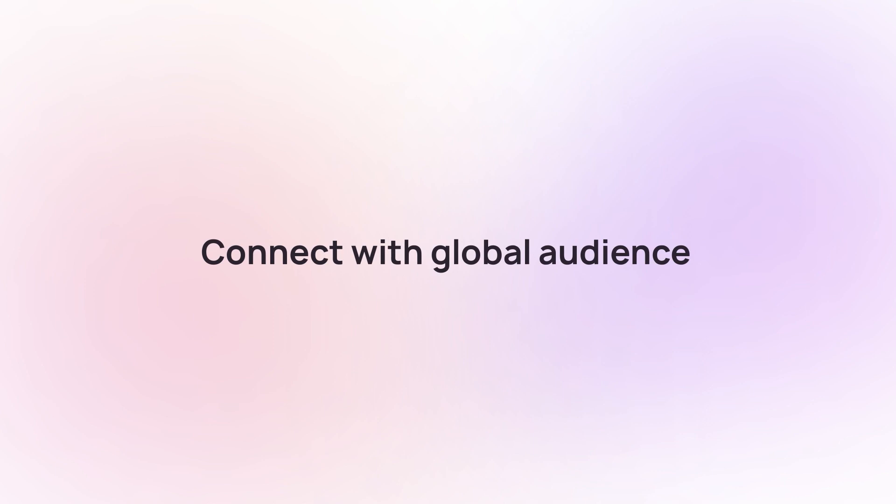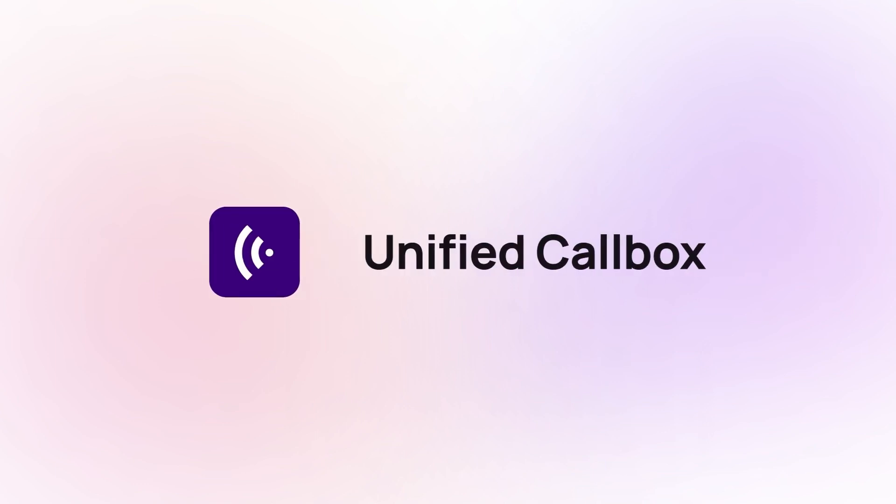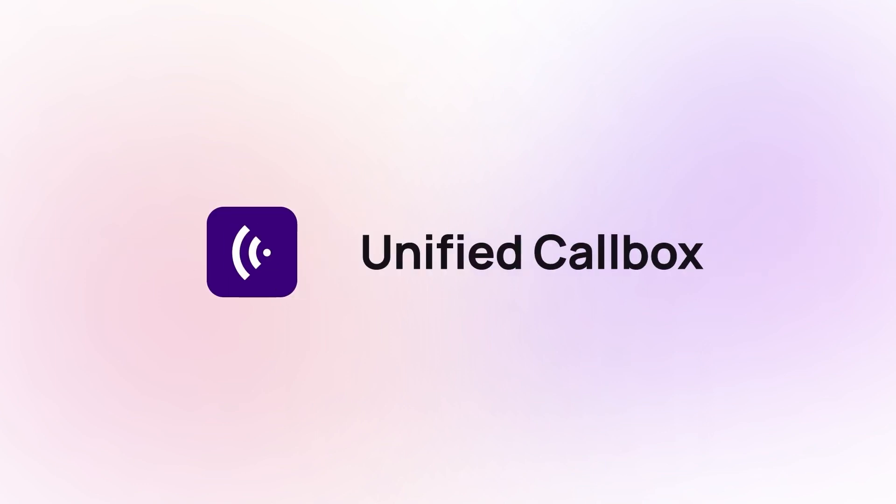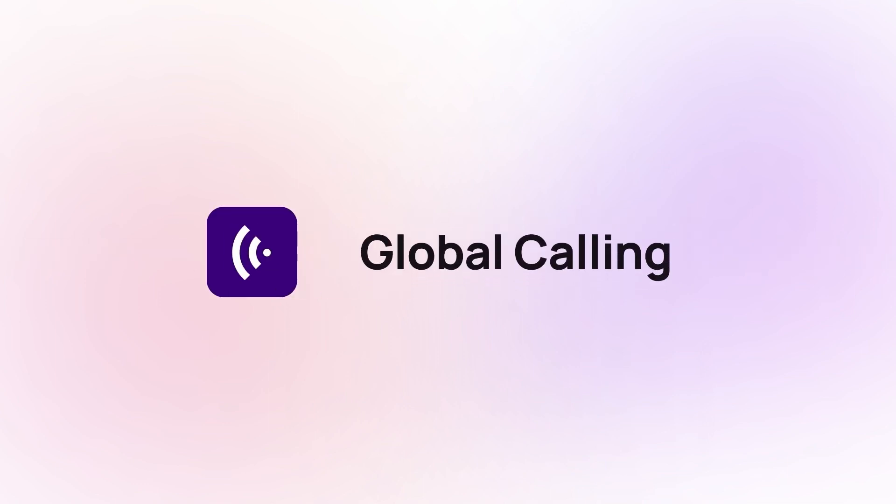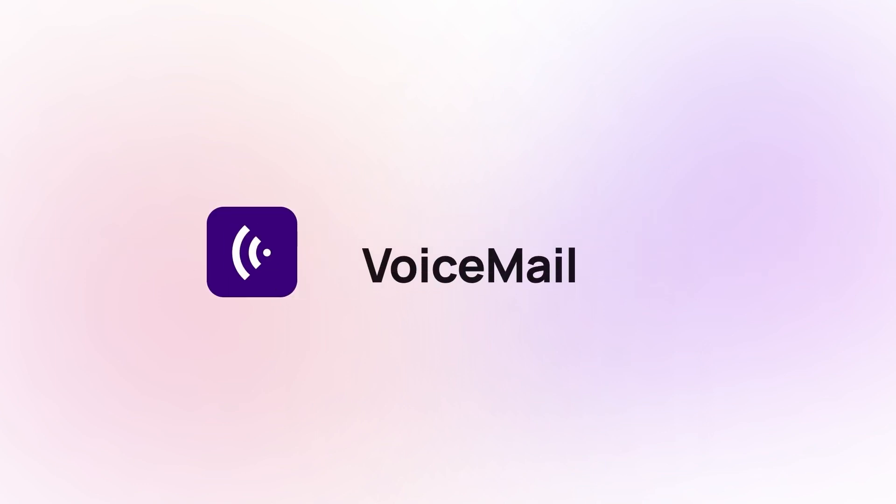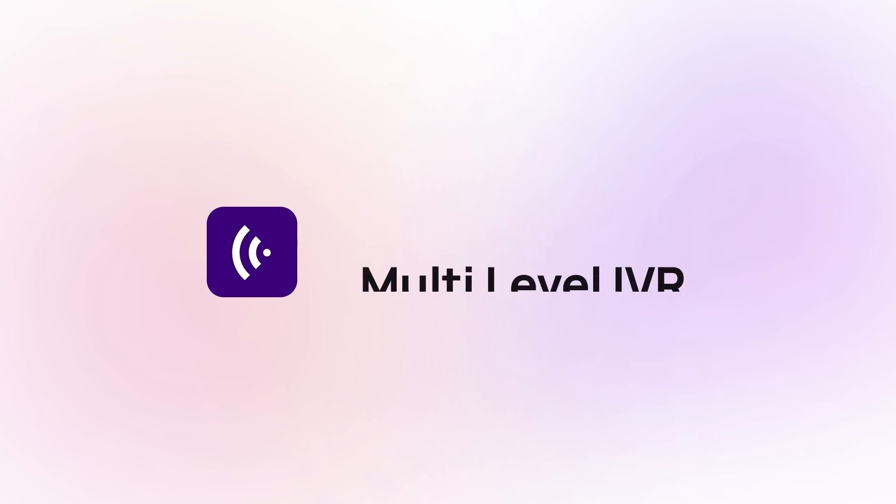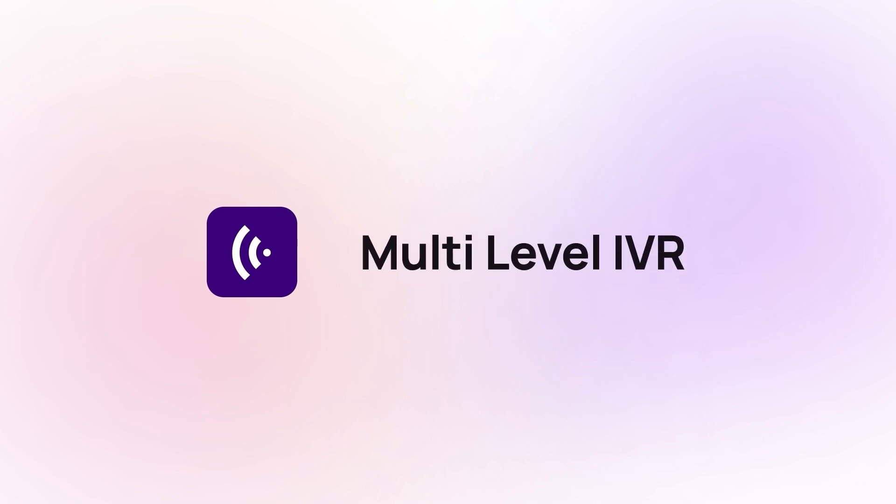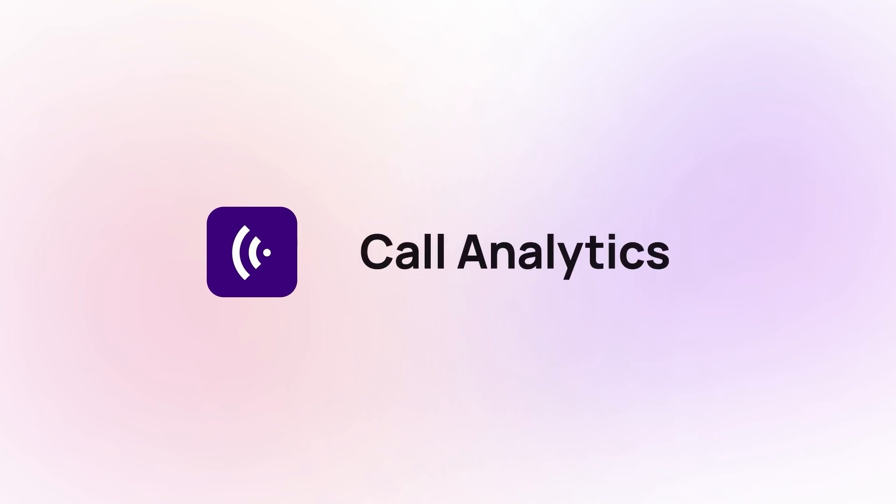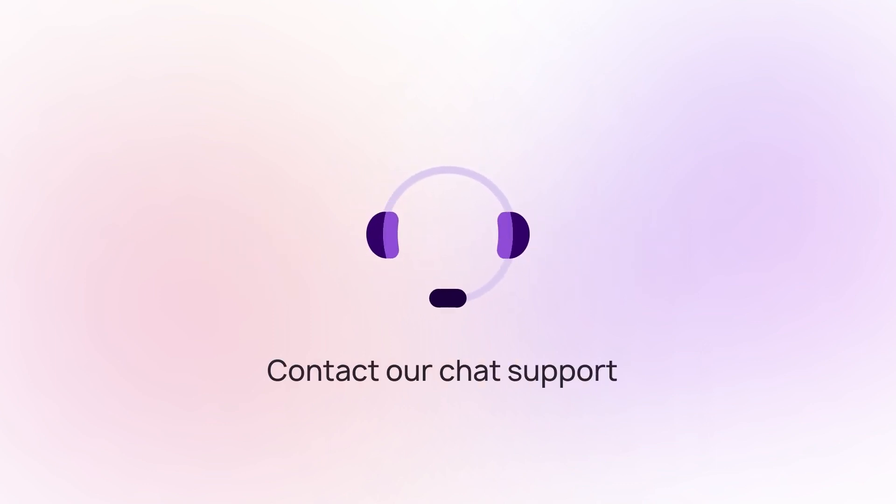With Crisp Call, you can get advanced features like unified call box, global calling, text messages, voicemail, multi-level IVR, and call analytics. Contact our chat support for more information.